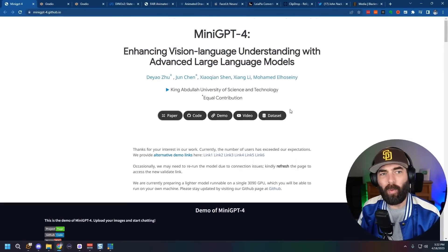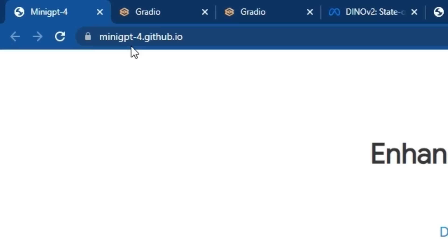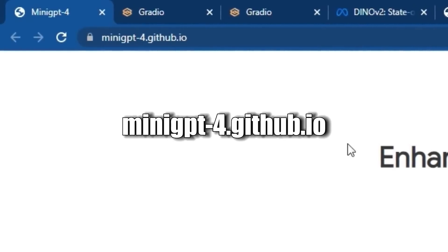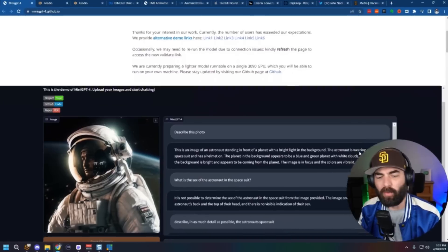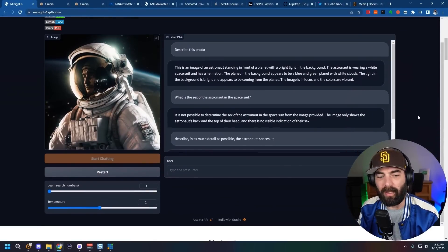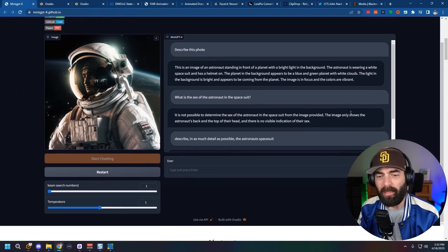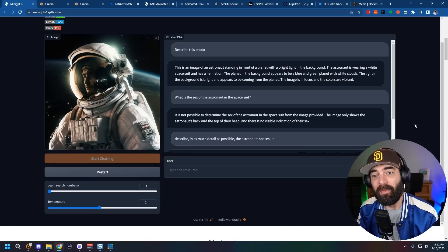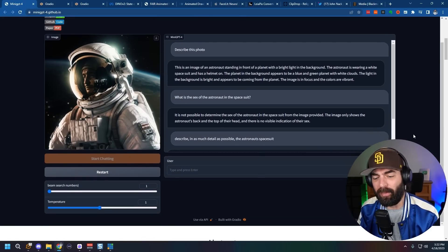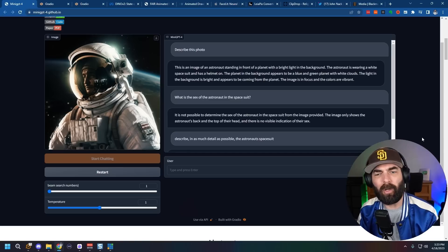Now they do have a demo. If you come over to mini GPT-4.github.io, you can play around with the demo on the website. Now I will warn you that using the demo is very slow. There's a lot of people using this demo right now, trying to play around with it. There isn't a hugging face space yet where you can just clone it and play with it yourself yet. Nobody's made a Google collab that I've found yet where you can clone it there and use it independently from everybody else.